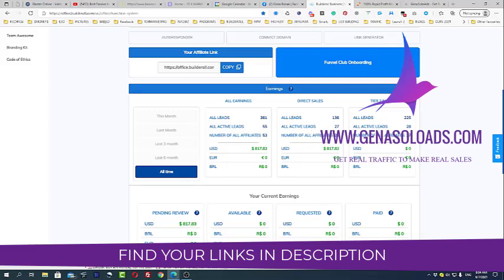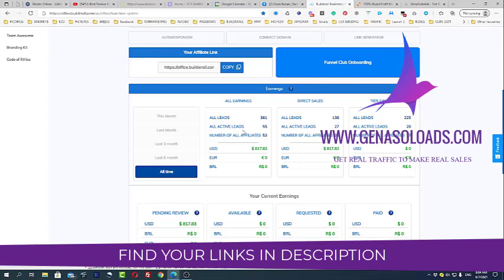But I already have also 28 active leads from the effort of other people, which is called tier two commission. Just from that, 55 all active leads, I will be making $21 per month already. This is $1,155 per month in passive income, plus this $800 which I already made. And it took me only three weeks, guys.